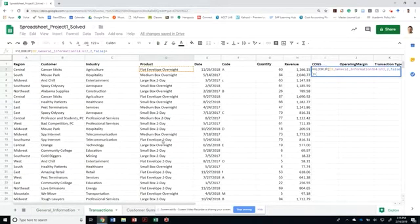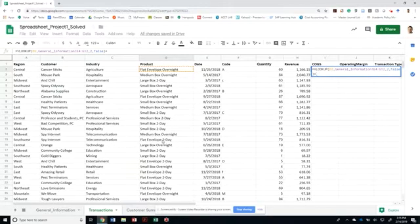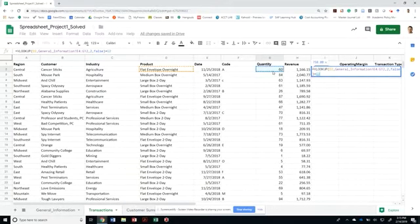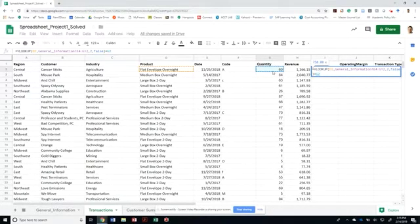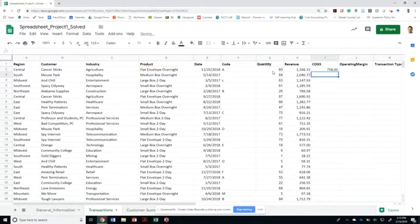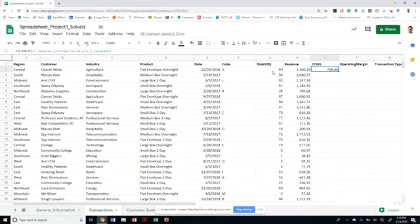I need to look for the total cost of goods sold. In this case, I got to multiply it times the quantity of services that we sold on that particular transaction. So then that will be the cost of goods sold for that transaction.